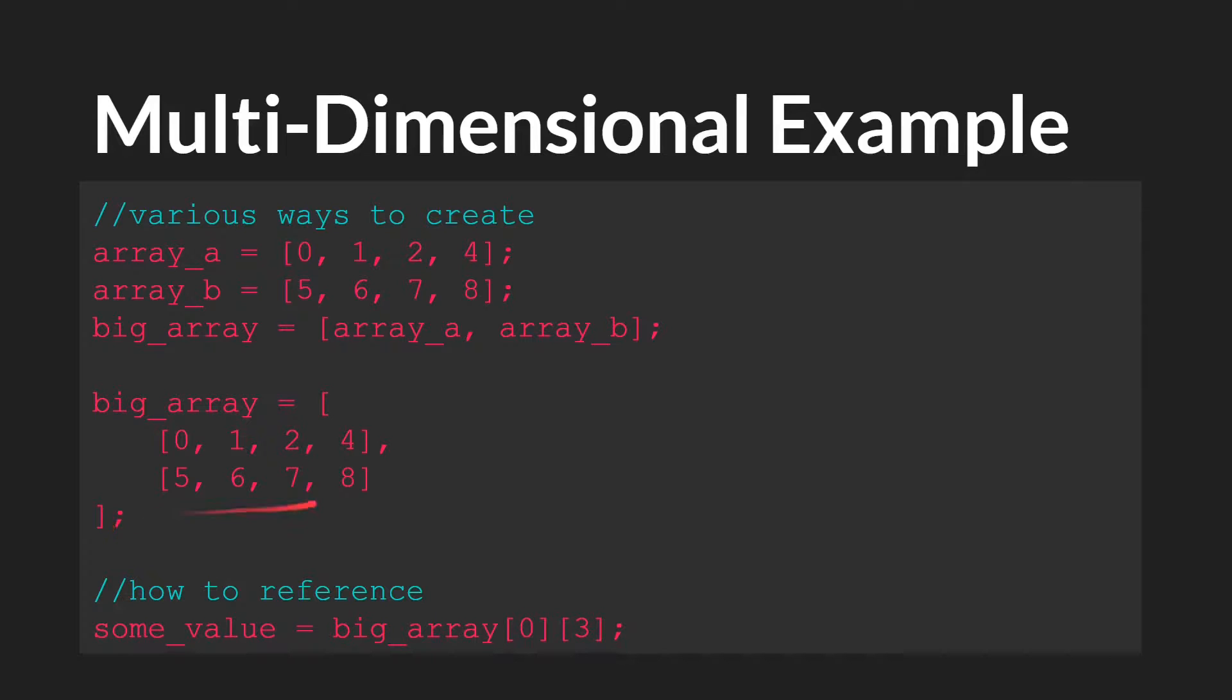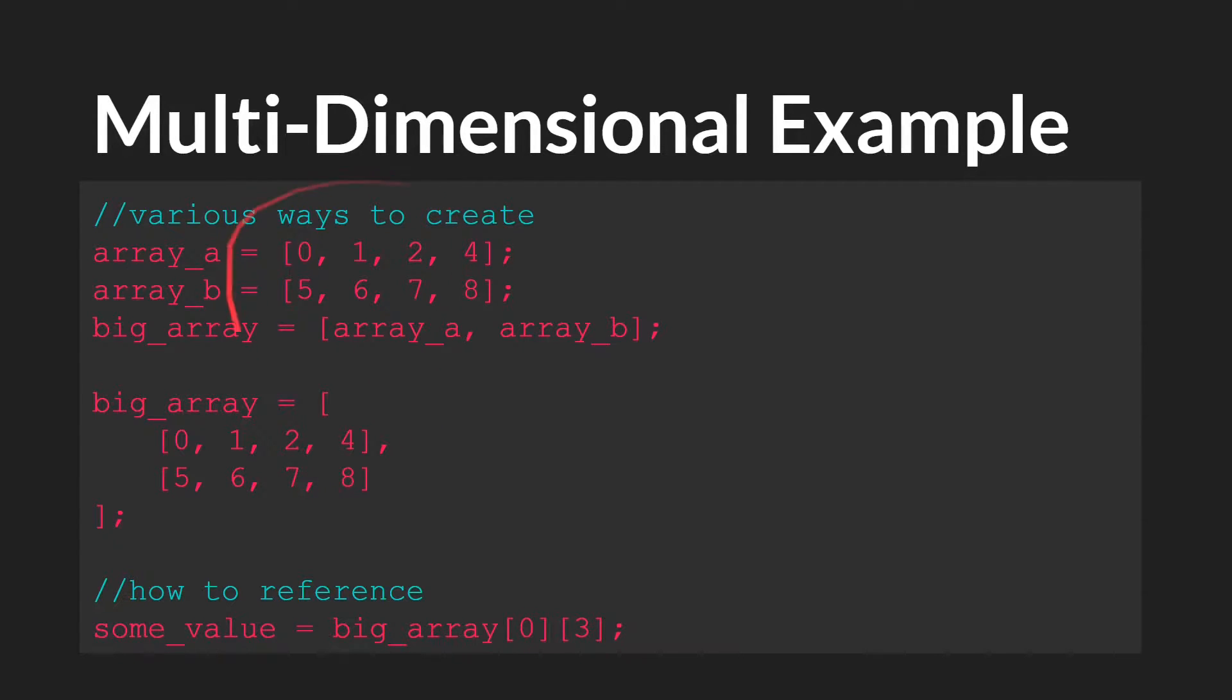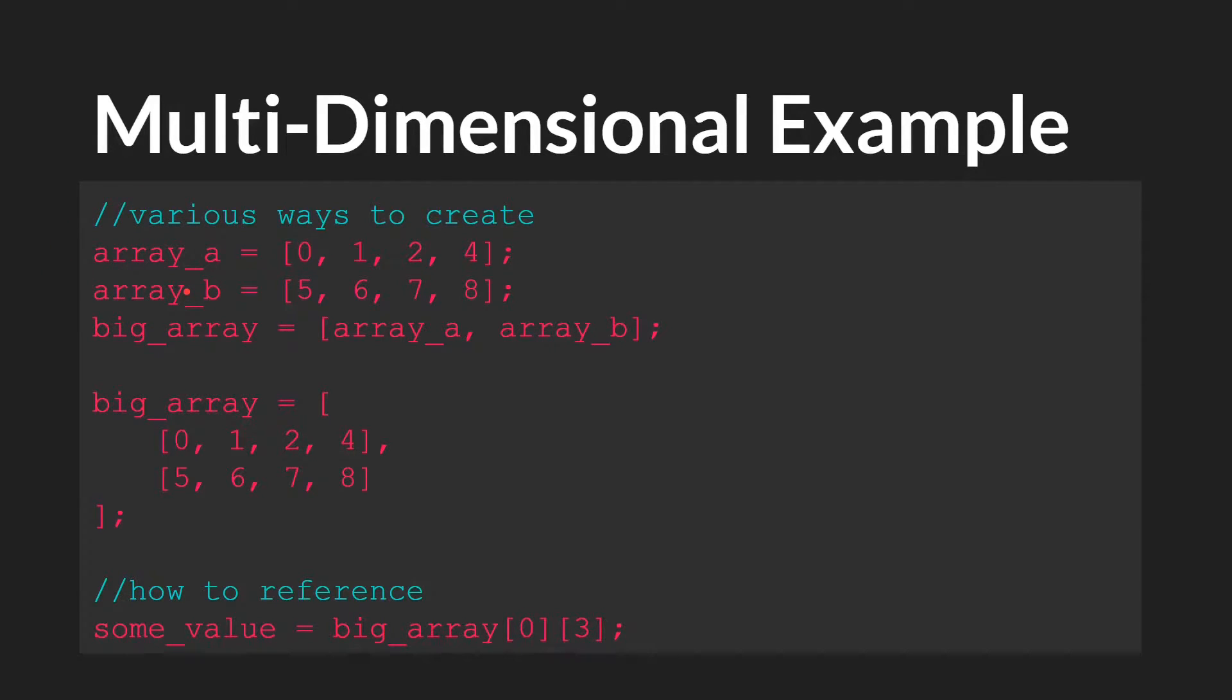So for example here we're creating an array with the exact same information where we have the external array, the big array, and then inside of the big array we have two other arrays. We have 0124 and 5678. Both of these versions would create an array with the same data. Obviously the difference here is that you'd have two other variables, which may or may not be what you want depending upon the circumstances.